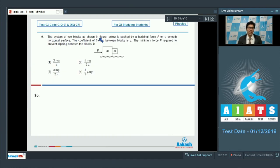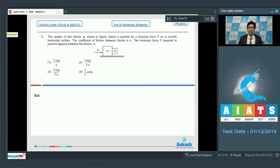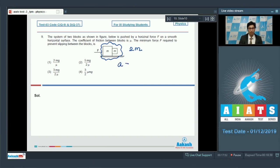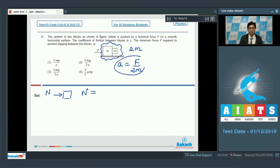Question number 9: A system of two blocks is pushed by a horizontal force F on a smooth horizontal surface. The coefficient of friction between the blocks is μ. The minimum force F required to prevent slipping between the blocks is? If the blocks aren't slipping with respect to each other, we treat them as a system of total mass 2m. The acceleration is a = F/2m. On the smaller block, the normal force N provides this acceleration: N = m · (F/2m) = F/2.